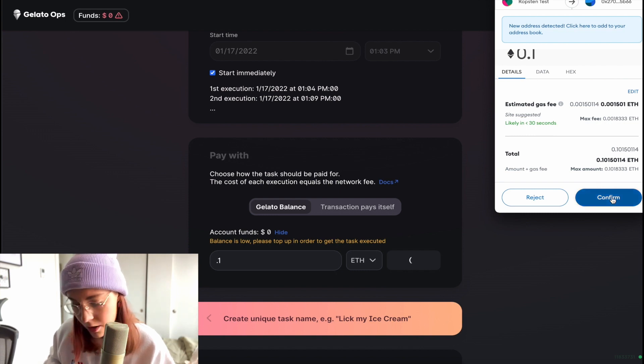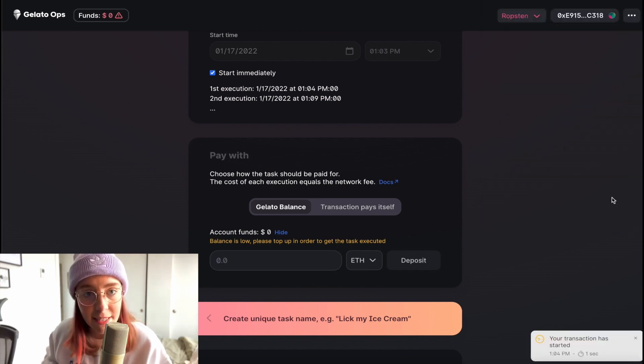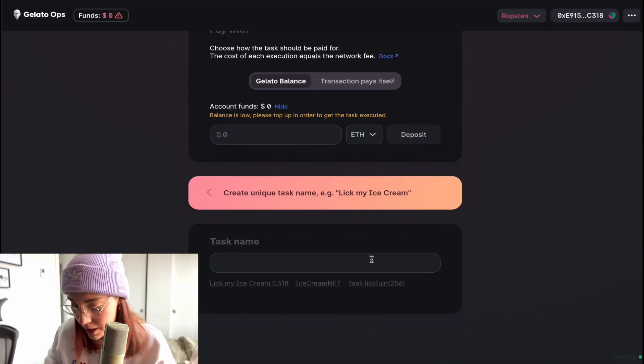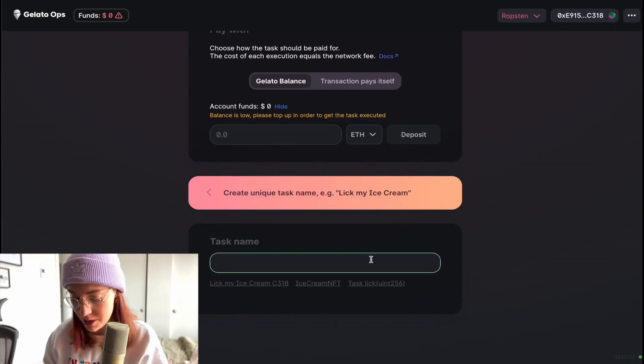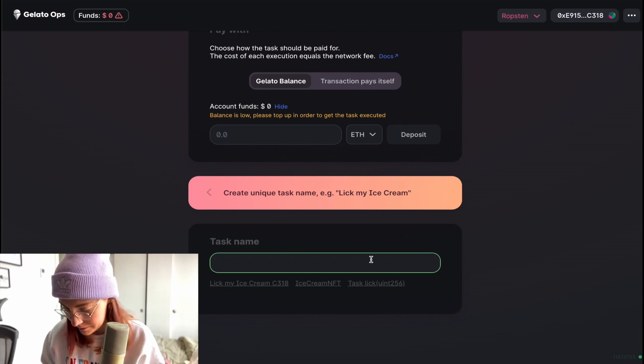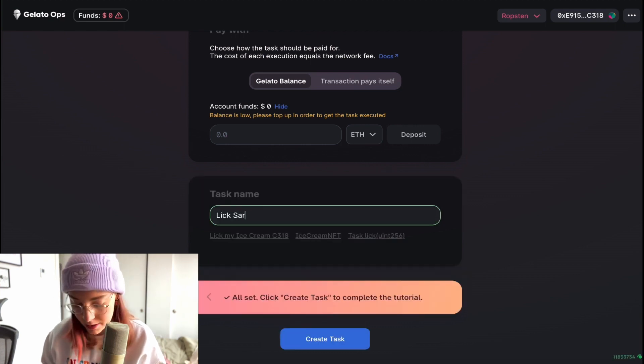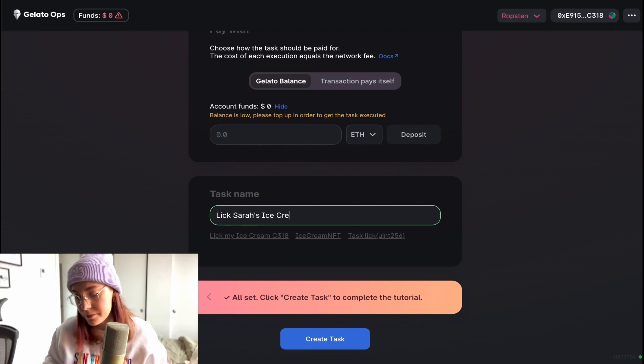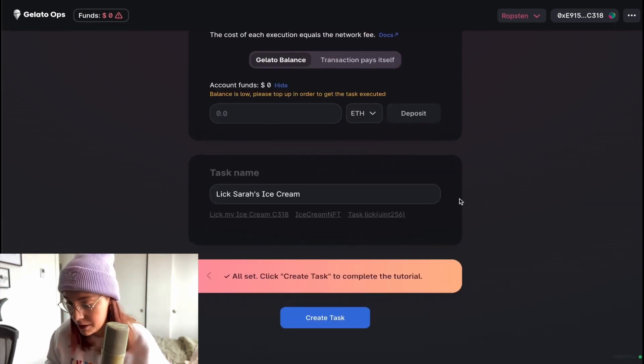I'm going to confirm the use of some of my test ETH here — our transaction succeeded. We'll go ahead and create a unique name for this task; I'm going to call it 'lick Sarah's ice cream.' That's basically it — we've configured everything. Do note that we used a predefined input for our token ID, but there is an option to do dynamic inputs via your resolver, making your function arguments dynamic, which is pretty cool — something we can cover in future videos if you're interested.